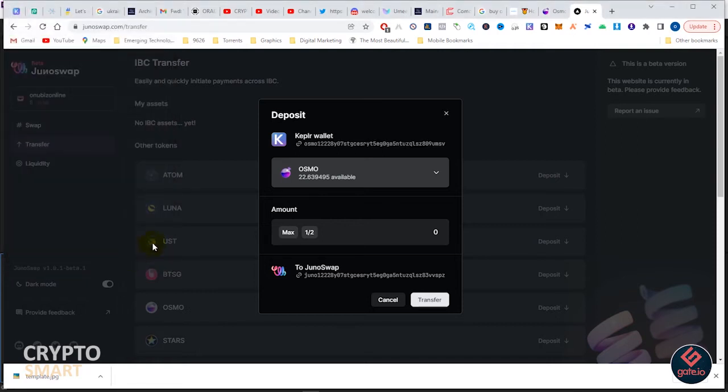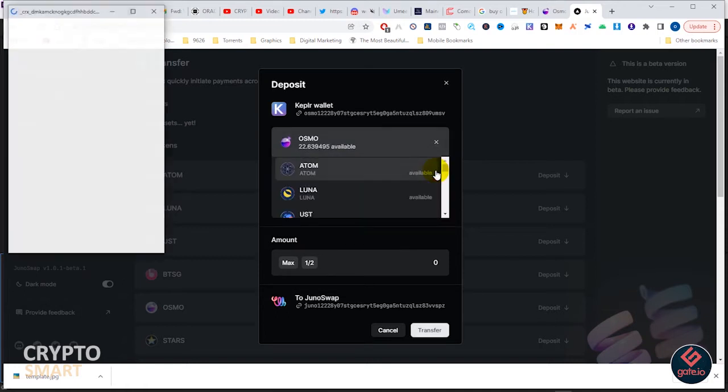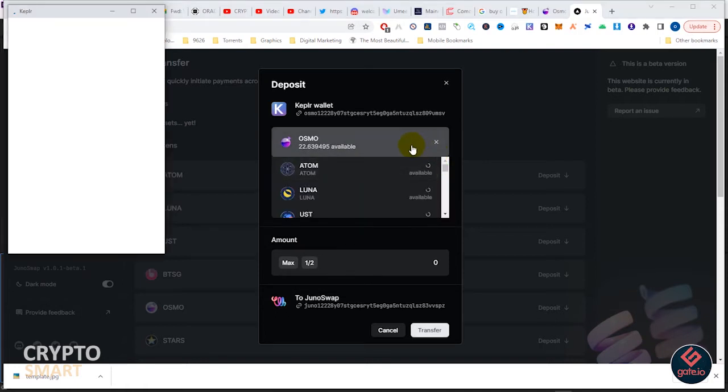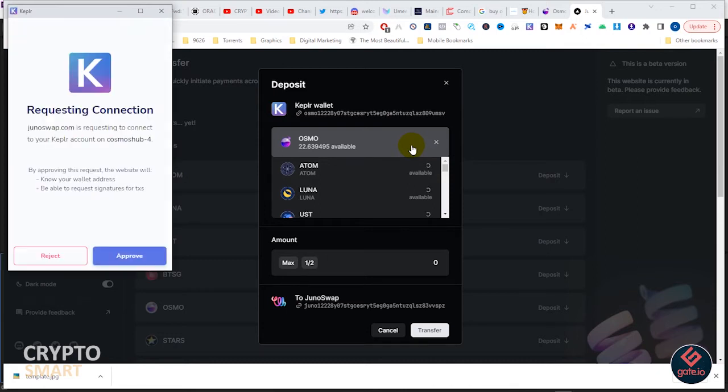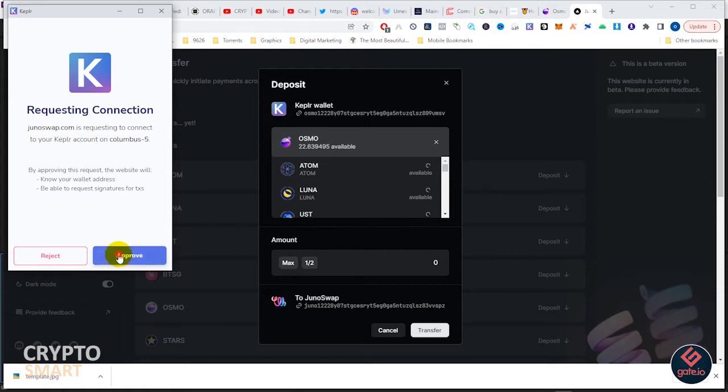We had to approve several requests. You will notice that your Osmosis balance is shown here. I just click this arrow and it will request that I approve several of these tokens.